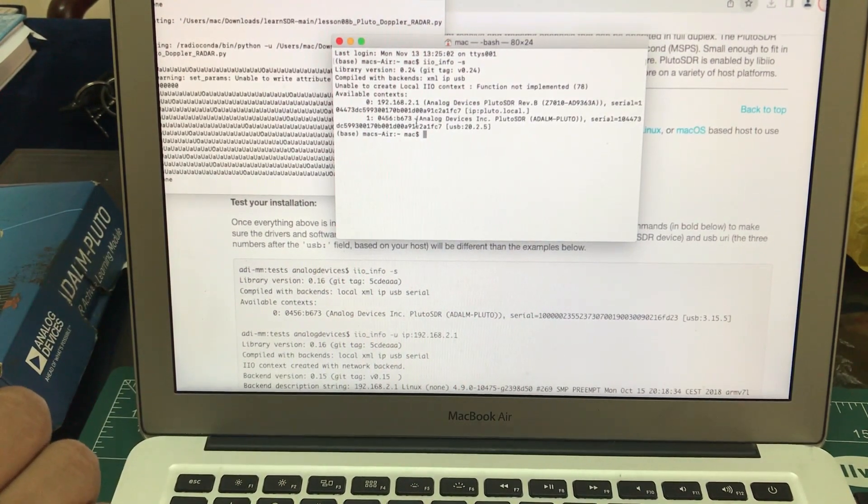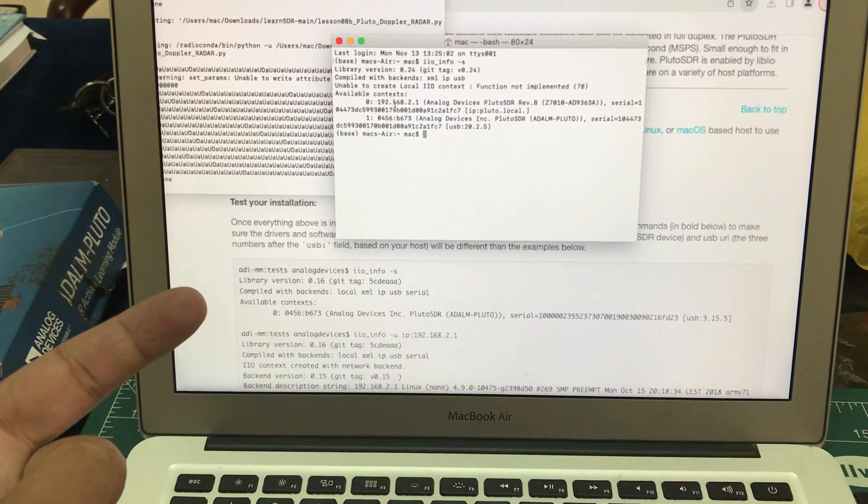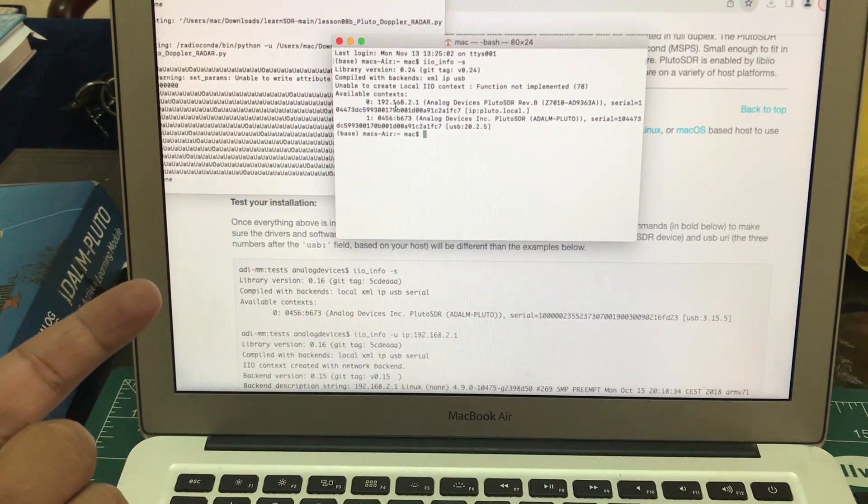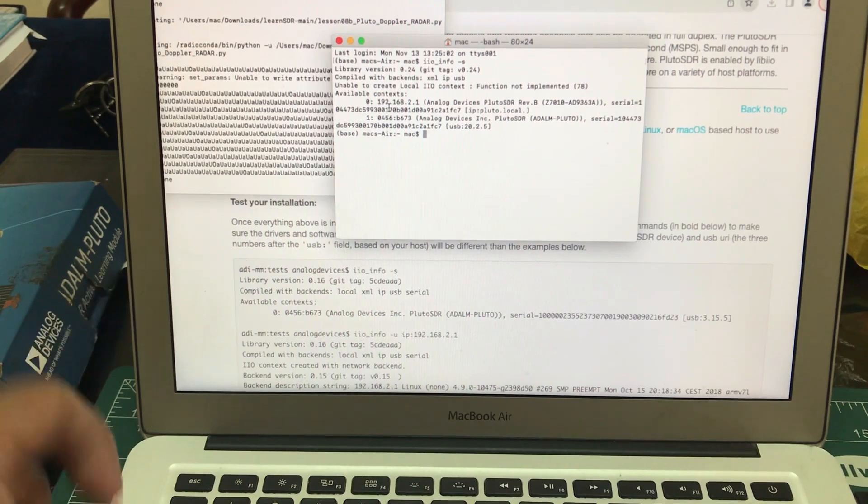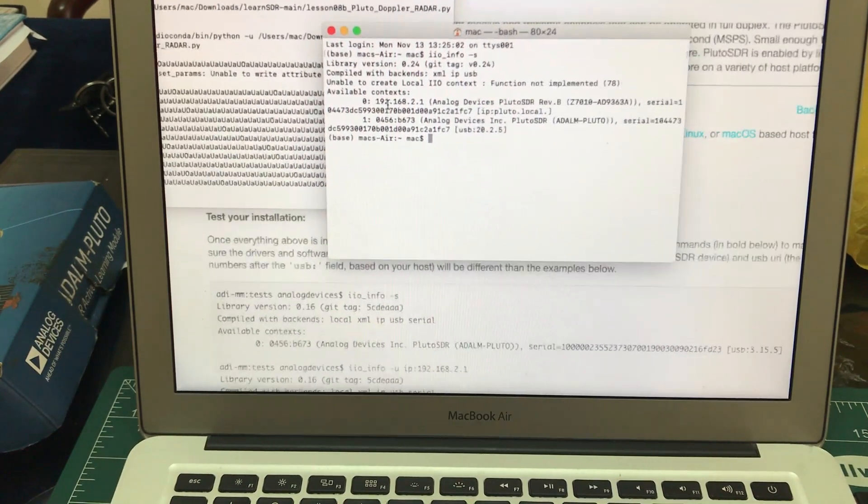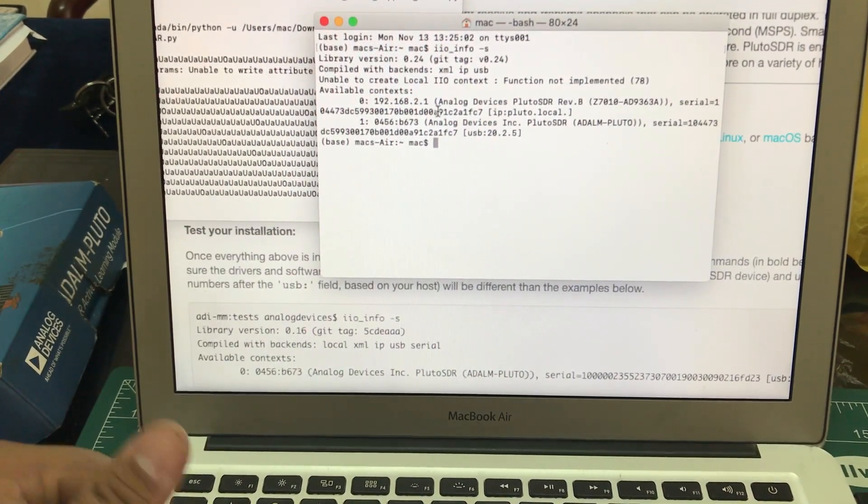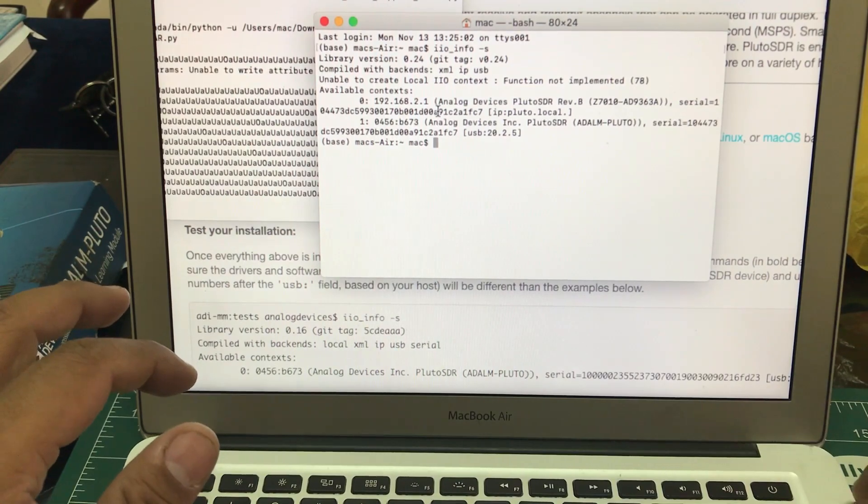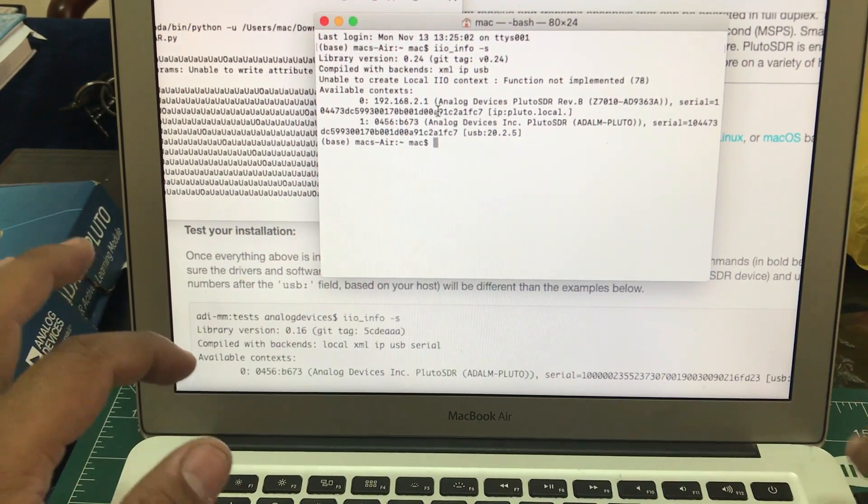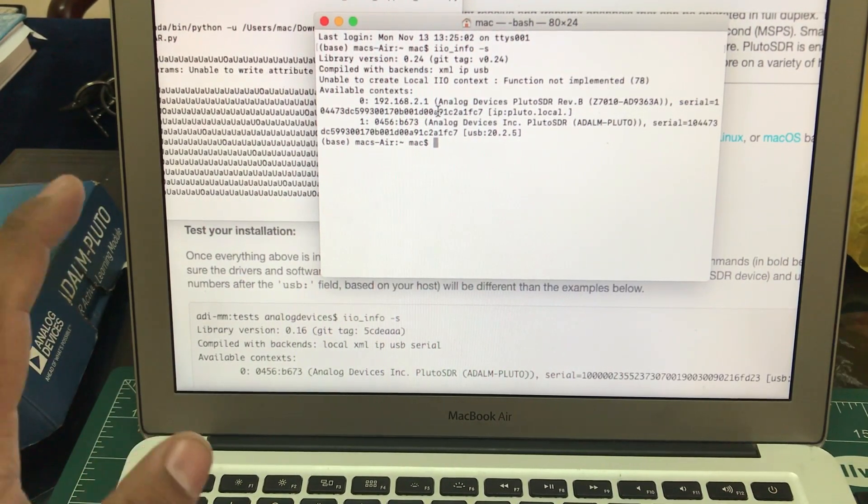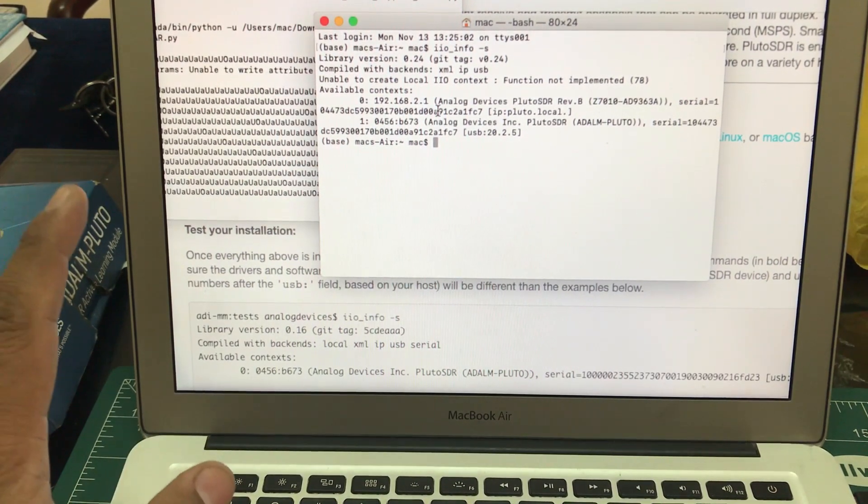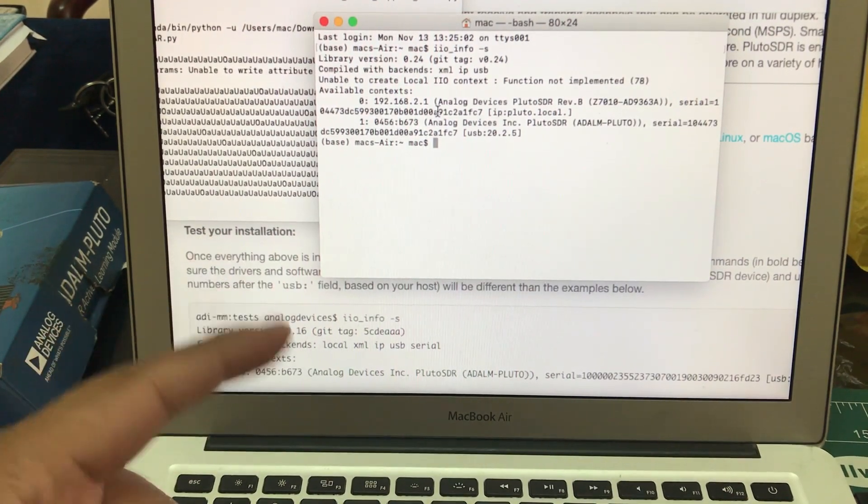Now you can see that I have my PlutoSDR connected. It has a default IP address of 192.168.2.1. Once you have your PlutoSDR connected, you have successfully installed horrendous and run this command, you know that this is Analog Devices PlutoSDR which is connected.